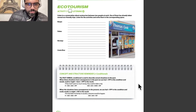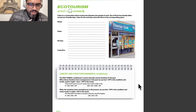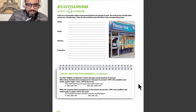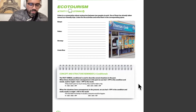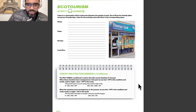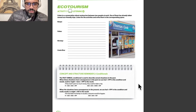The past unreal conditional is used to describe unreal situations in the past. When the situation has consequences in the past, we use had + verb in present perfect in the condition, and would, could, or might + have + verb in present perfect in the result. For example: if they hadn't spent so much money, they could have taken a trip. The structure is: if + subject + had + verb past participle — result: subject + could have + verb past participle.